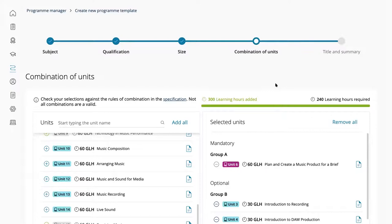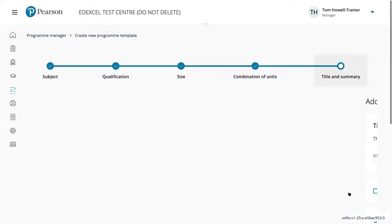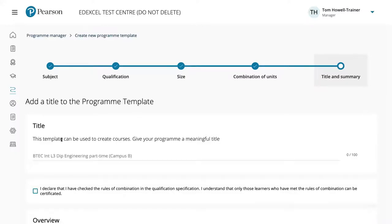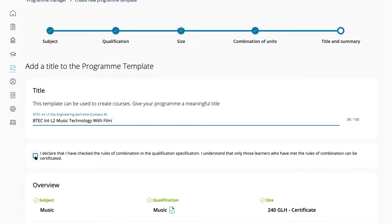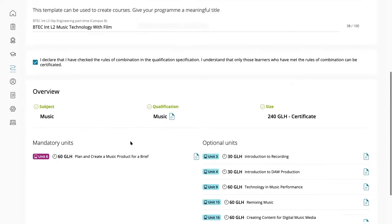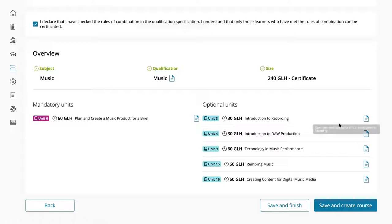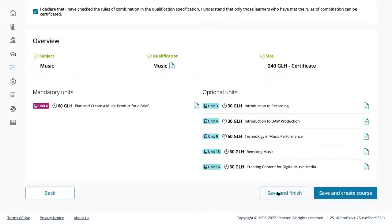With the units selected, click next and give the program template a recognisable name — for example, 'BTEC International Level 2 Music Technology with Film', so colleagues know which template includes the film music option. A declaration must then be completed confirming the rules of combination have been checked. A summary page shows the full details, with options to view the full or unit specification. Finally, either 'Save and Finish' to save as a reusable template, or 'Save and Create Course' to immediately create a specific course from it.